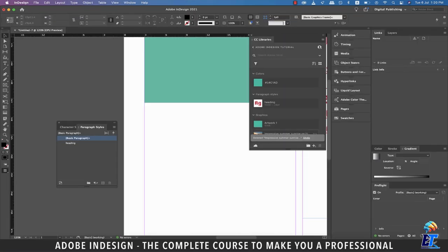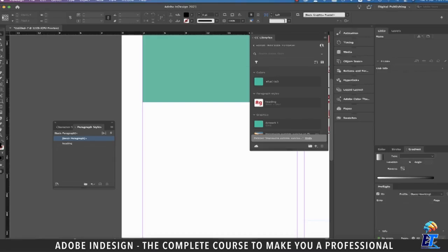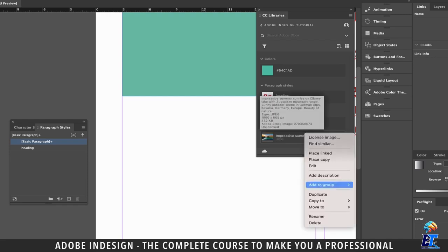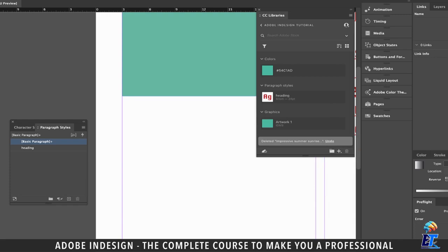Let's get back to InDesign. To remove the image from the library, just select it and hit the trash icon at the bottom right corner of the library panel and the image will be gone. Alternatively, you can also right-click the image and from the dropdown select the delete option.